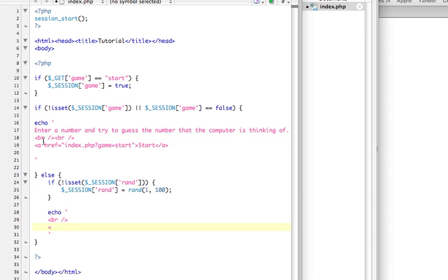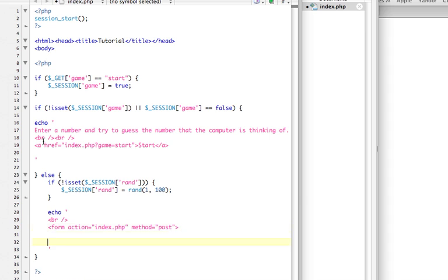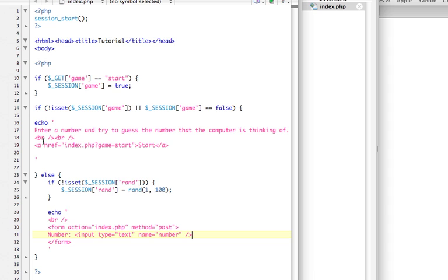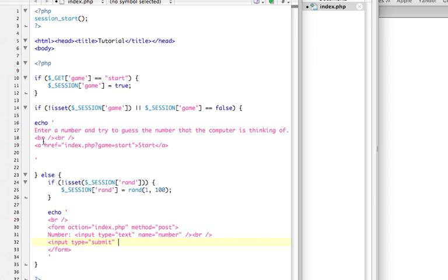And create another form. And, it's going to be sending to the same page that we're doing it on. And, we're going to send it with post. Because, I prefer post. You know, you can send it with get. It will work just the same. Just remember to change all the post stuff to get. And, we're going to say number. That's what we're checking for. And, it's going to be an input. It's going to be a text input. And, it's name is going to be number. And, then, now we need to be able to submit this. So, let's do a break line tag to make a new line. And, say, input the submit button. And, it's going to say yes.